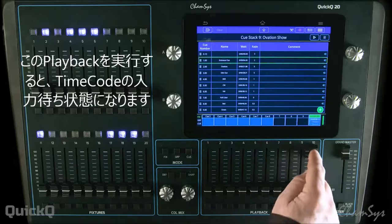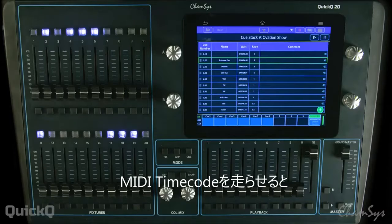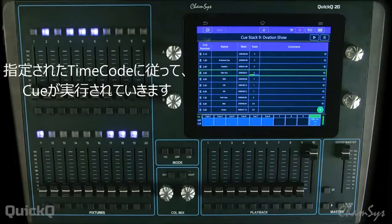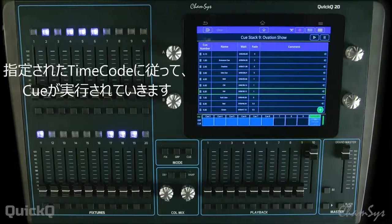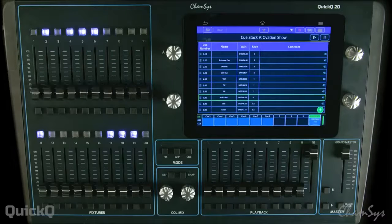I'm then going to start this QStack. I have an arm cue and then I'm going to start my audio playing. This is going to trigger the particular cues at those timecode points in the QStack during playback.